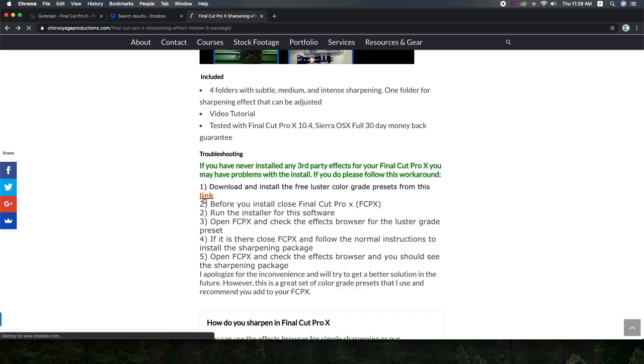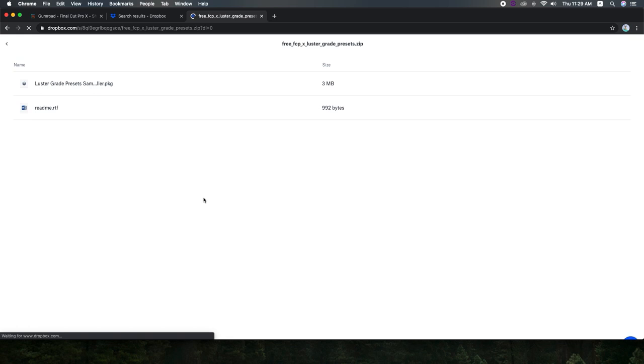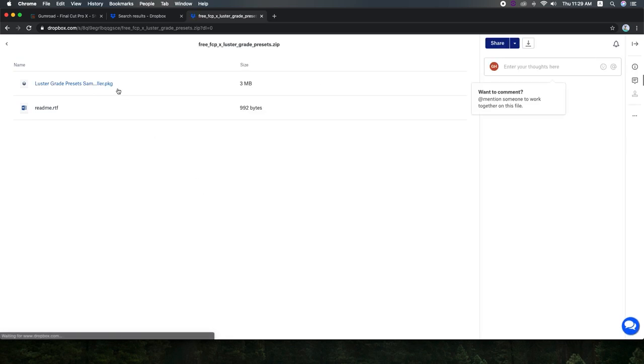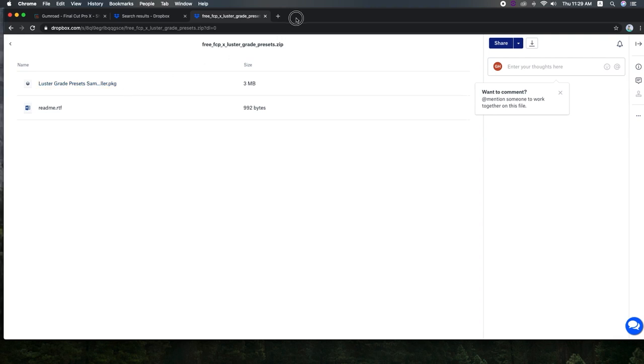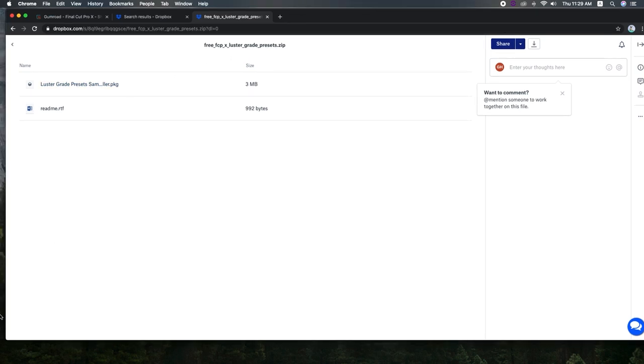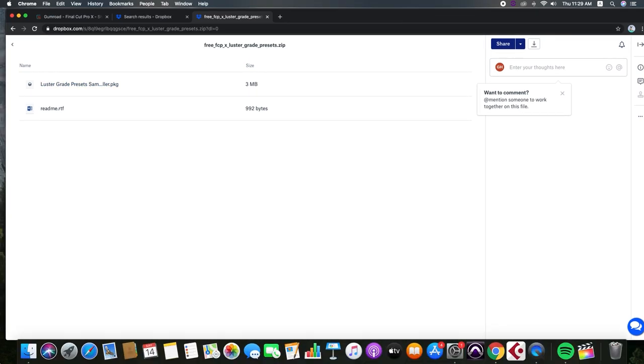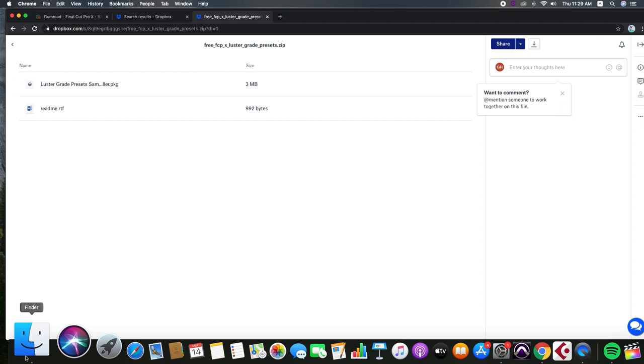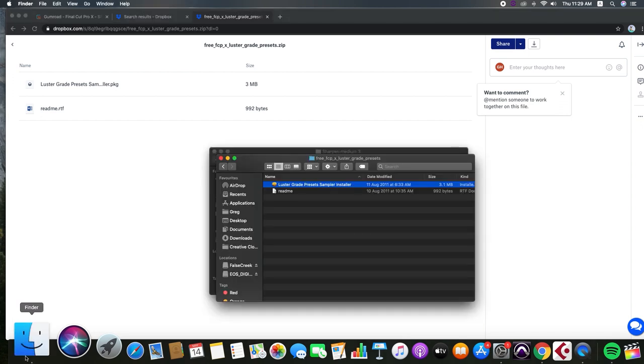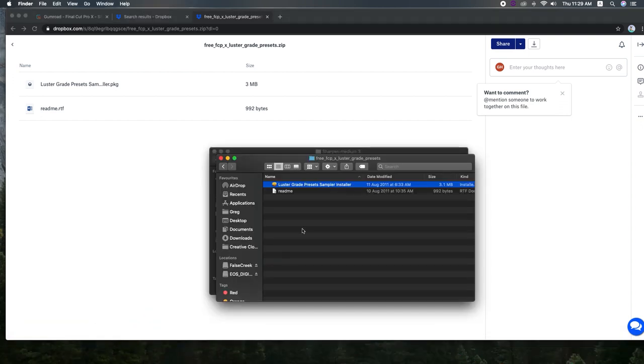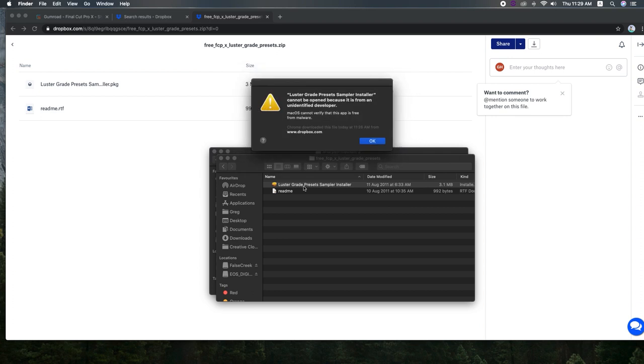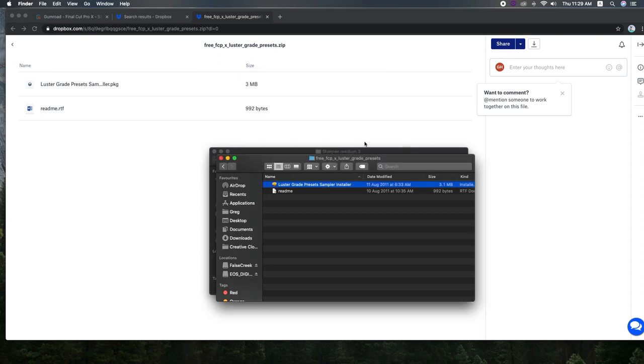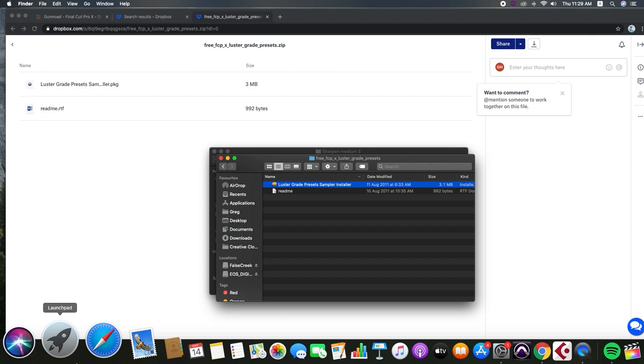So if you click that, that'll just take you to a Dropbox download and this is a color grade preset by Luster. It's actually a good preset to install and you can double click on it once you have unzipped it and the Mac will complain that it's not a recognized developer so it won't install. So what I recommend is two options.